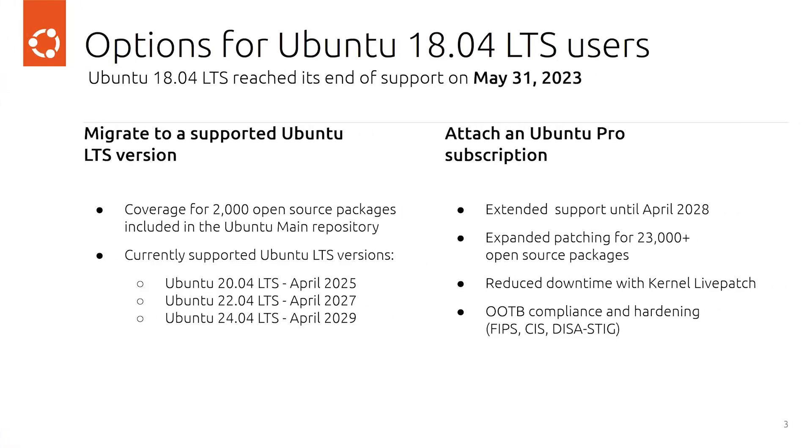Okay. So as a few takeaways, every Ubuntu LTS release has five years of standard support. And after that, you can either switch to a newer Ubuntu LTS version or attach an Ubuntu Pro license as we showed in this video. All right. I hope you have enjoyed the video. Thanks for watching.